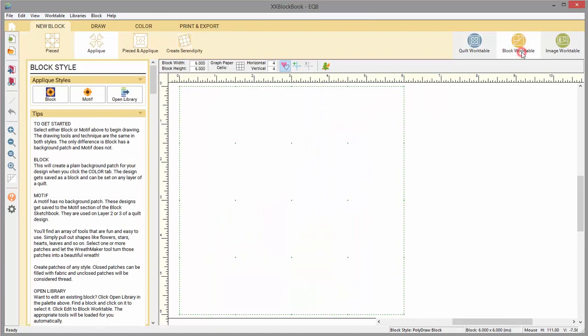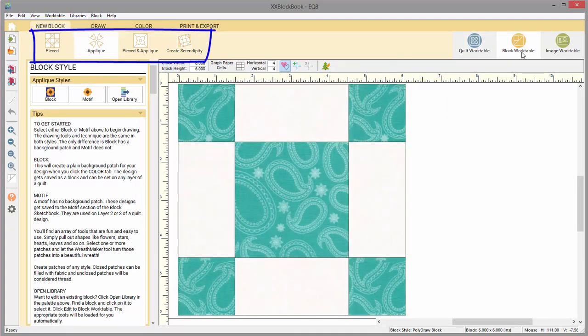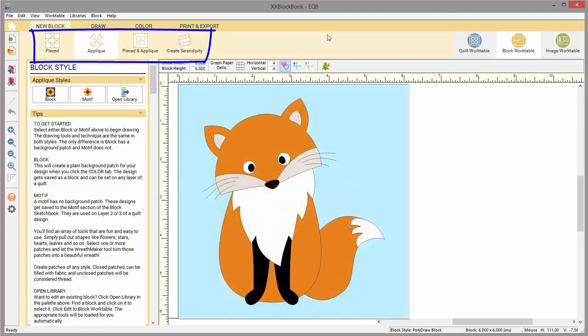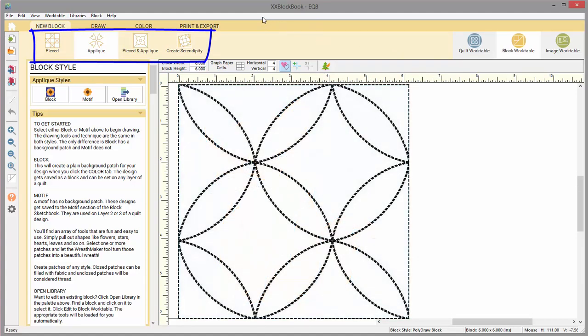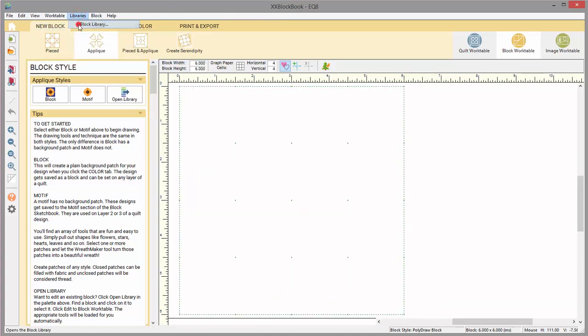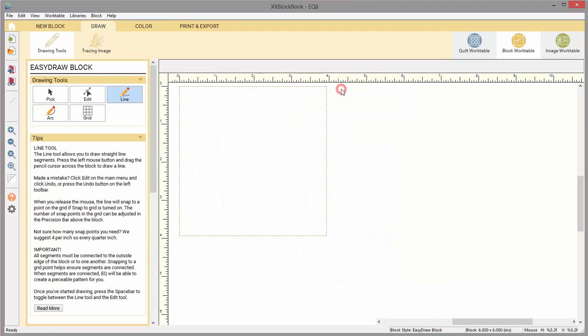The block work table is where you can draw your own blocks. This workspace is yellow. Here you have the option to draw standard piece blocks, paper piece blocks, applique blocks, quilting stencils, etc. You can even take a block from the library to the block work table to make changes to the design.